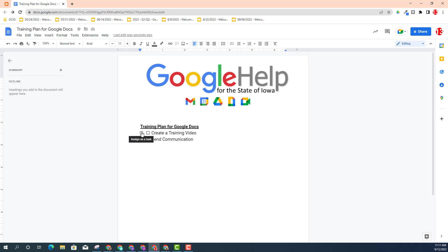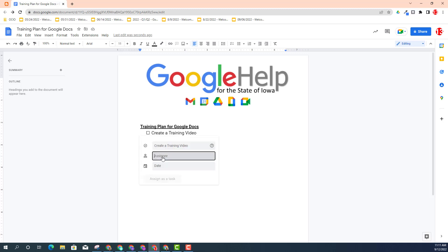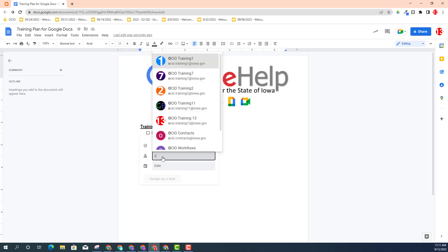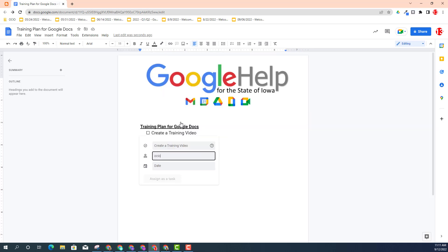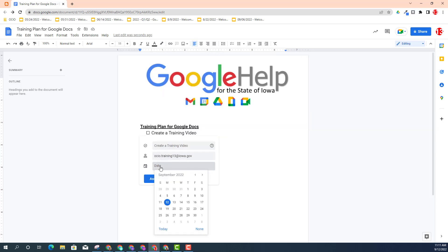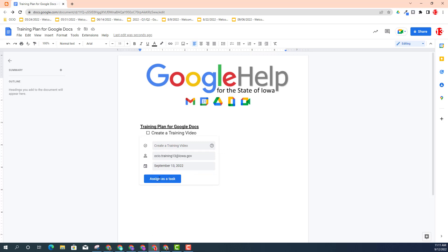Let's go ahead and assign this task to myself. I'm going to click assign a task and type in my email address — in this case, Trainer13. I can also add a due date for this particular task. I'll go ahead and add it for tomorrow and click assign task.